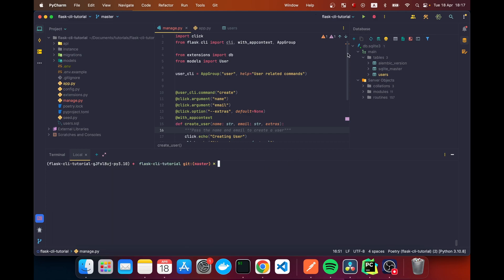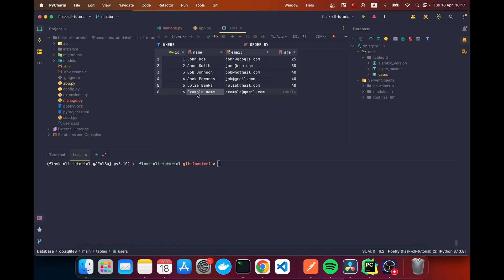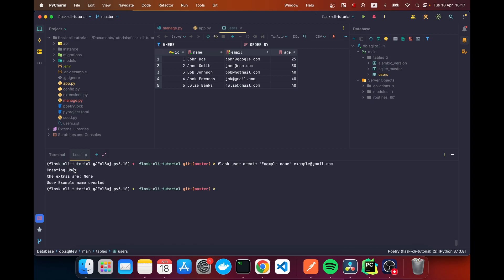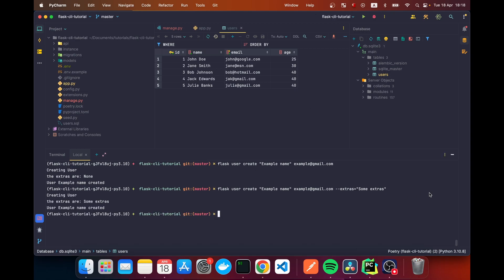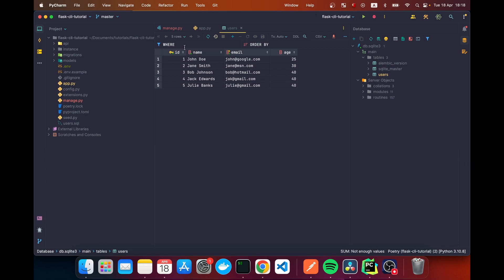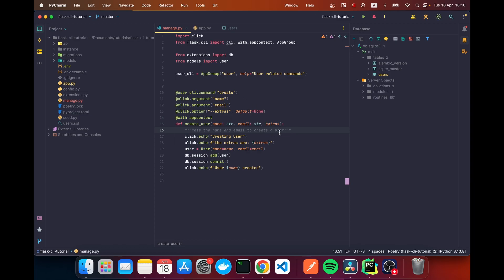Running the command, we get an error because that user already exists, so I delete the user and run again. We see 'The extras are: None' since we didn't pass the flag. If we add '--extras "some extras"' to the command, we see 'Creating user' and 'The extras are: some extras'. So if you pass the extras flag, the data comes through; otherwise it defaults to None.